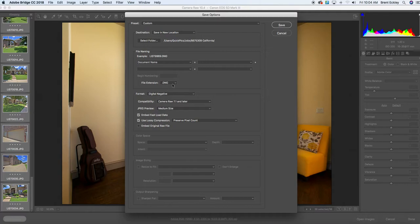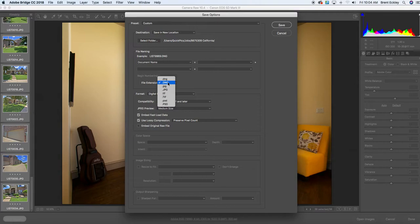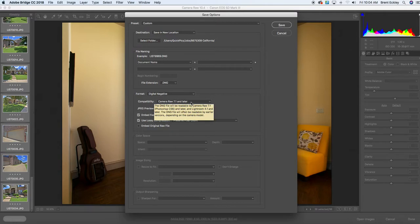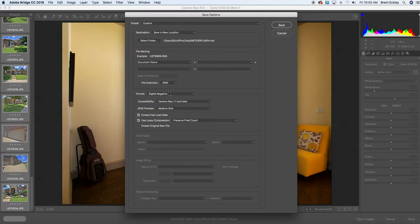And we want to use the capital DNG, not the lowercase DNG. So make sure you are using the capital .DNG. And then the format here will automatically default to digital negative. It will automatically default to compatible 7.1 or later. It will default to the medium size. If it didn't default to that, just make sure those settings are just like that.